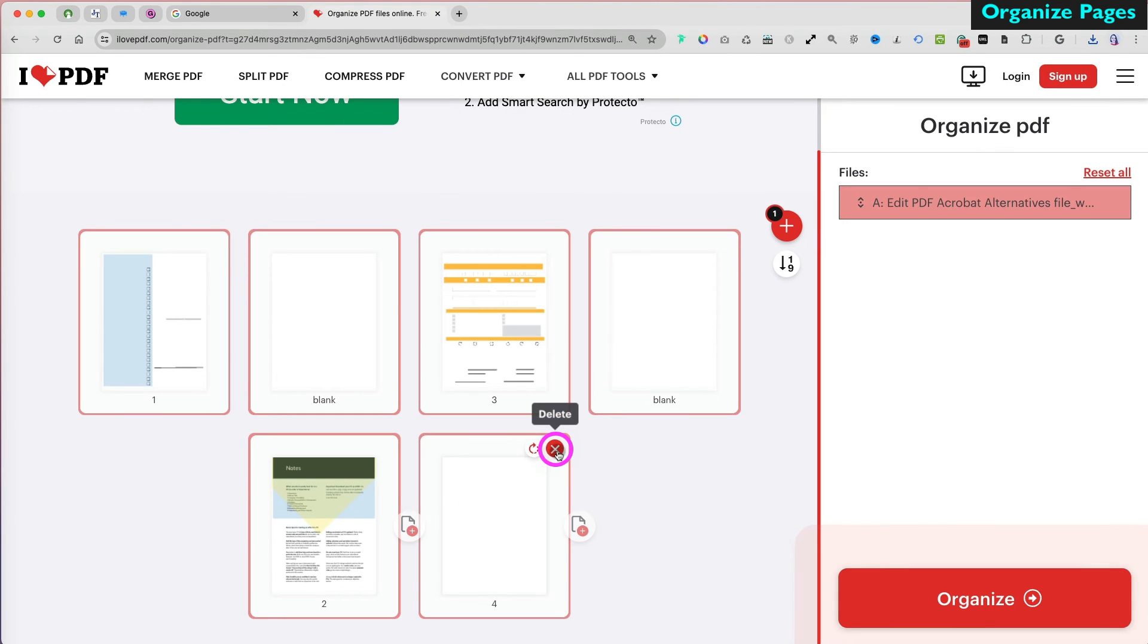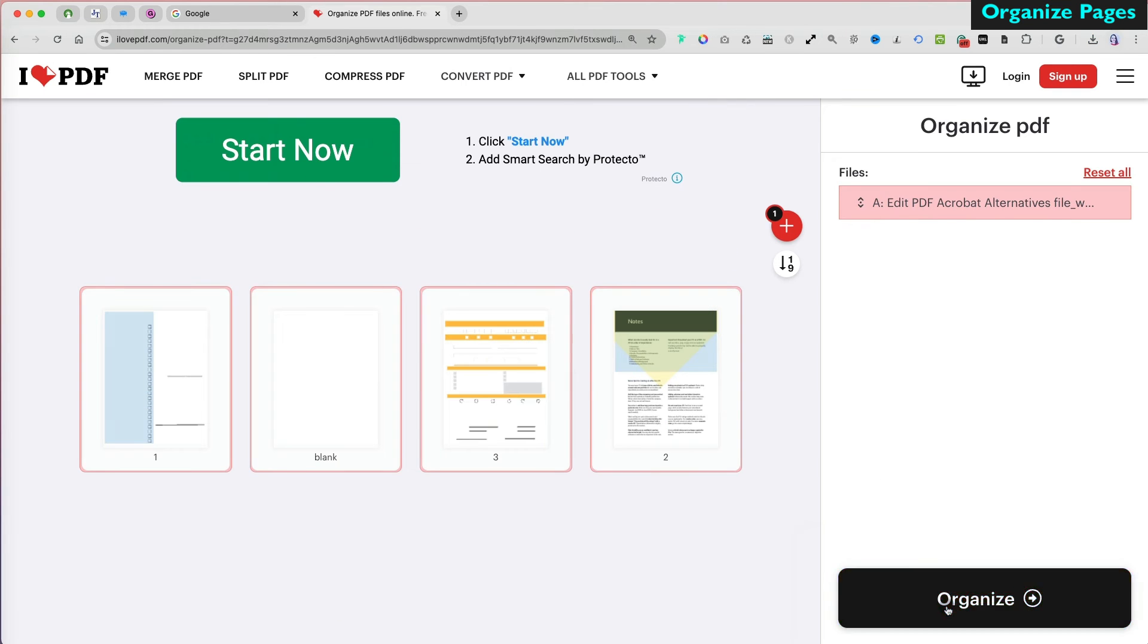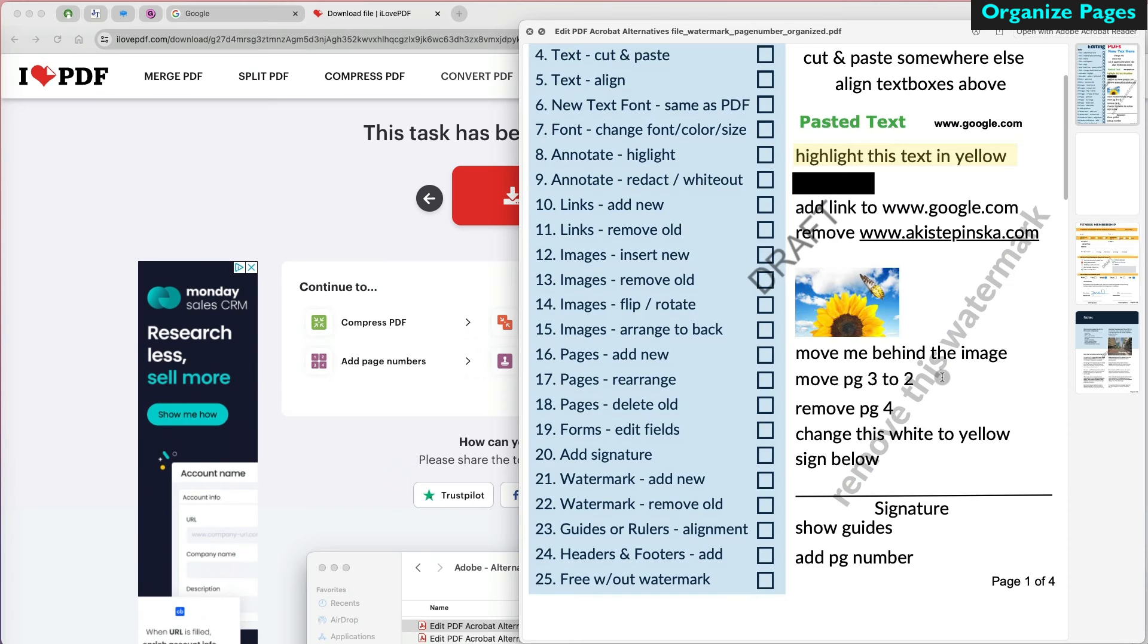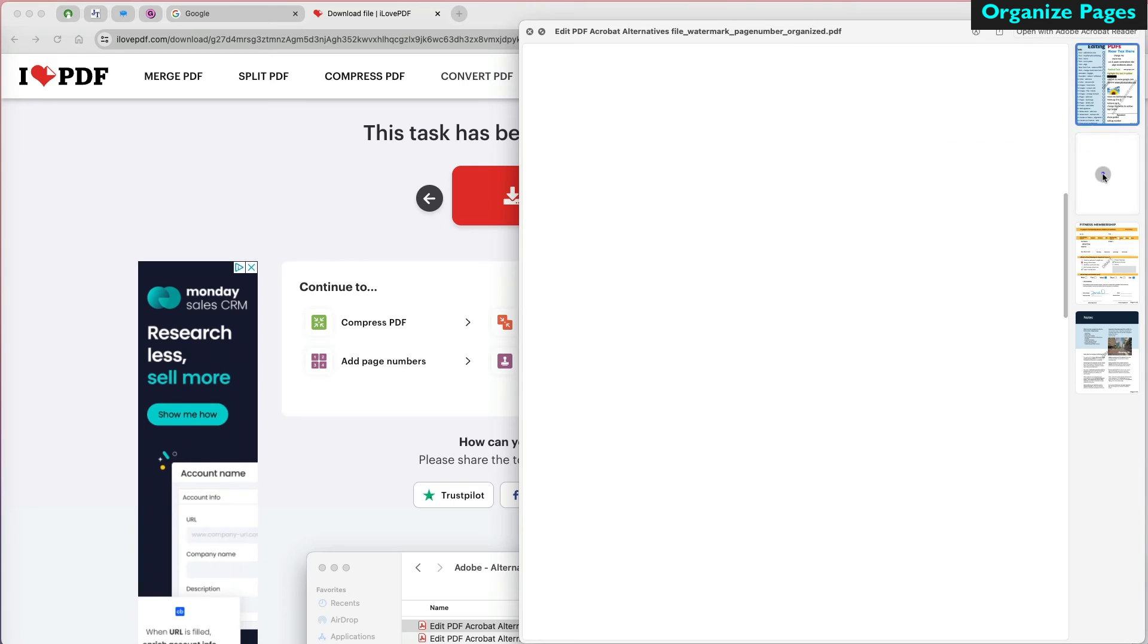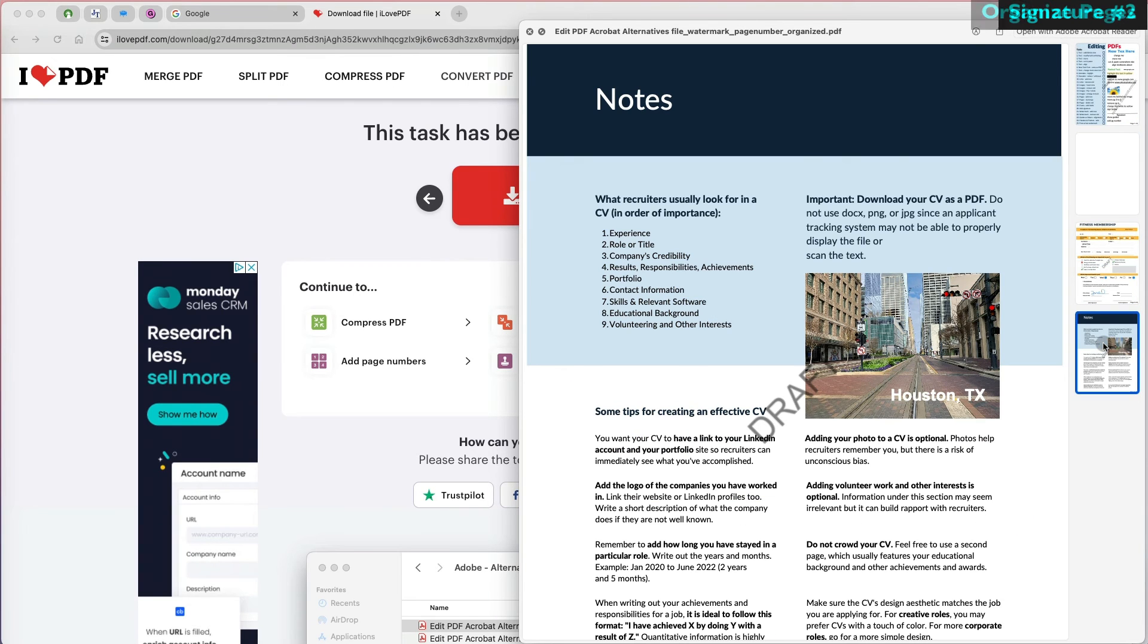At any point, you can also delete a page from your file. My downloaded file has a new organized text next to its file name. Super helpful.